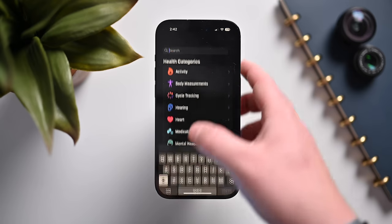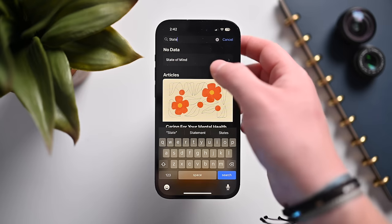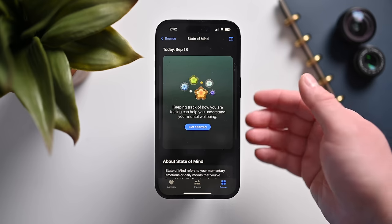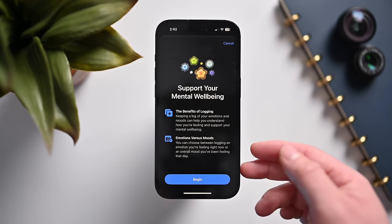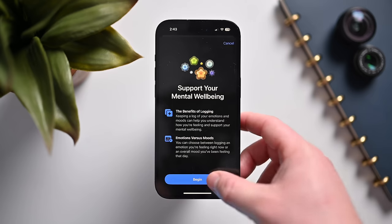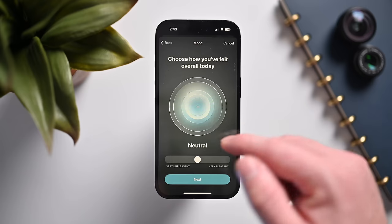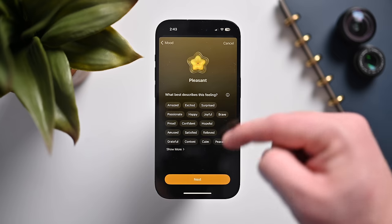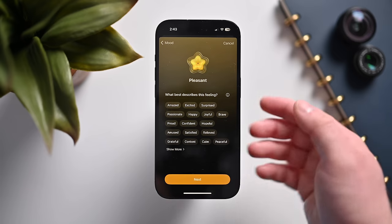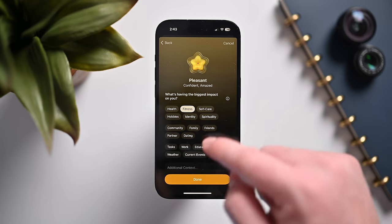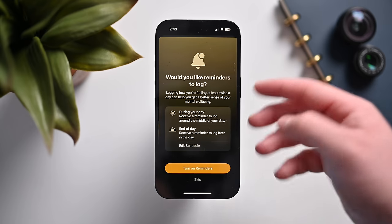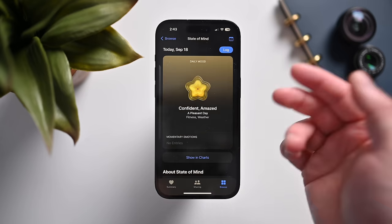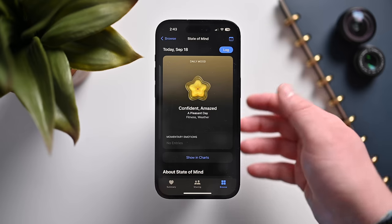One of the new features in the Health app is State of Mind, which lets you record your mental state. There are state of mind assessments, logging tools, mental health assessments, and mental health resources. The process walks you through how you feel right now versus throughout the day, lets you describe the feeling and what impacted it — like fitness or weather. Screen distance can be tracked for kids in Family Sharing. There's also a new Time in Daylight metric tracked via the brightness sensor on your Apple Watch, and a redesigned favorites area with graph views.